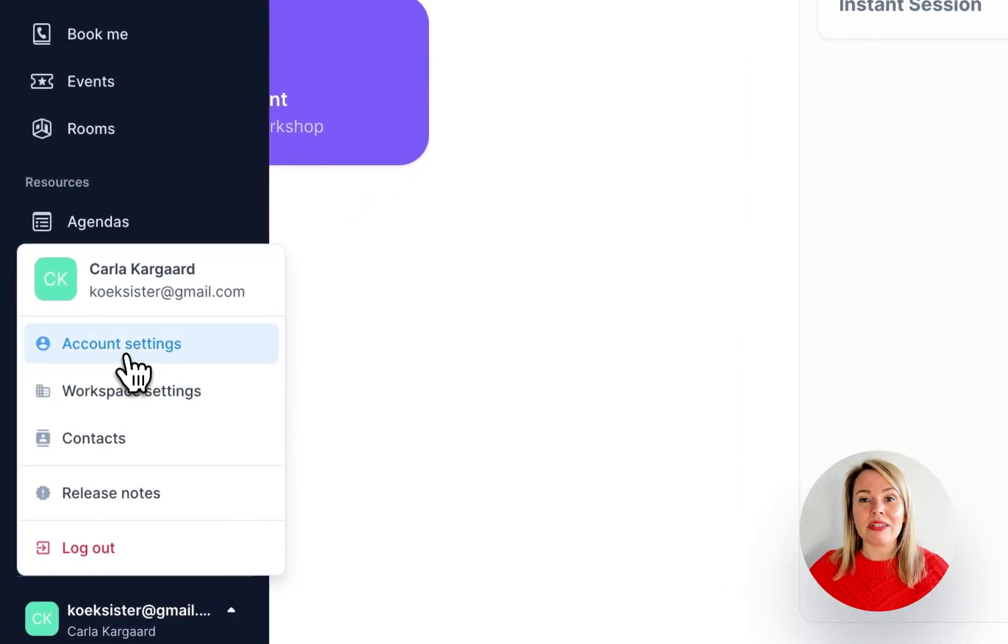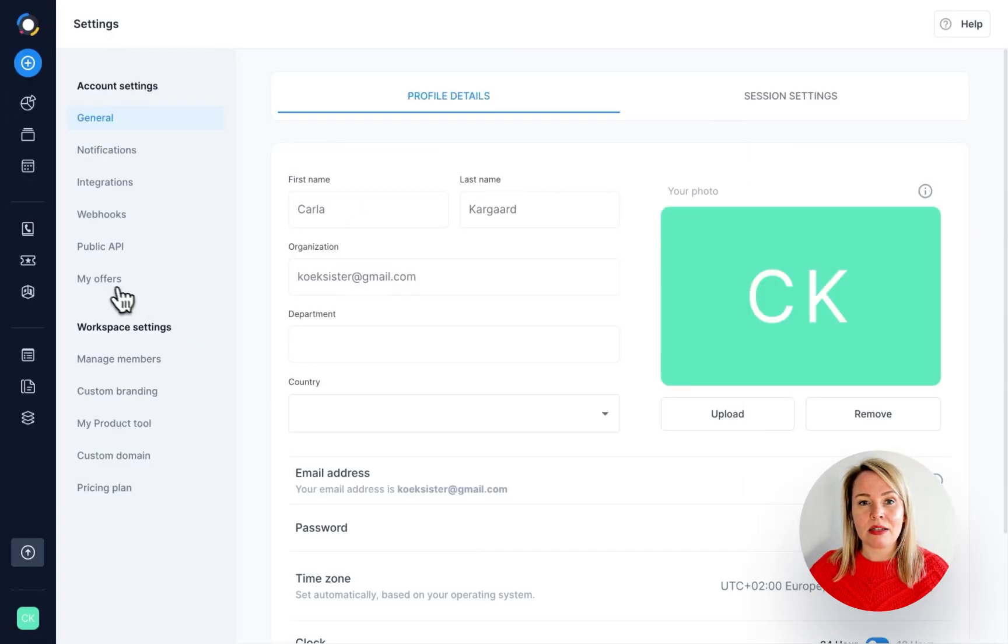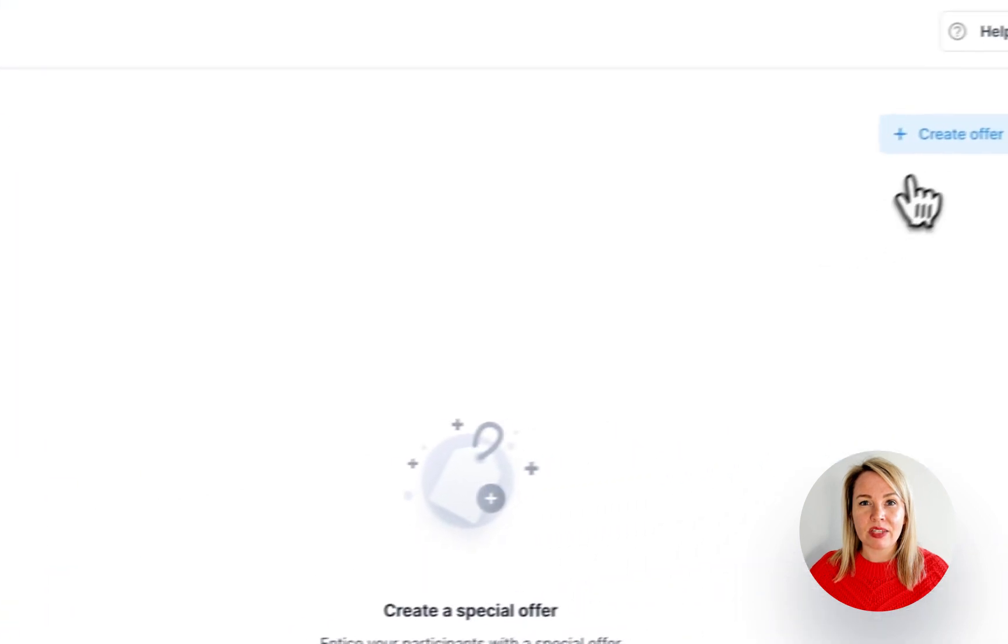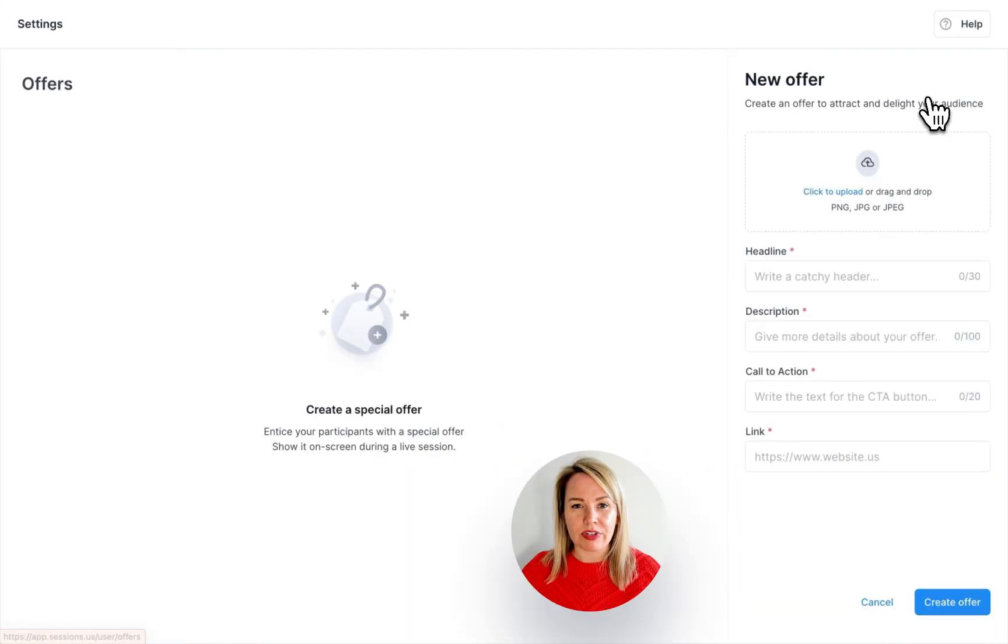Go to account settings, my offers, create offer.